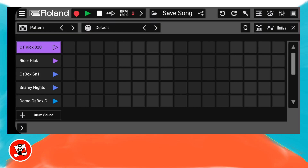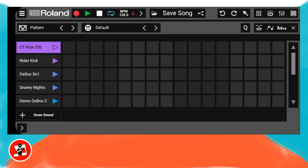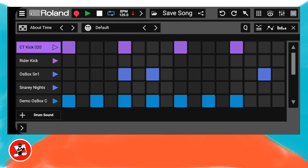First, let's add a drum beat. At the top right of the screen, tap on the fourth icon from the right, then double tap the yellow zone. At the top left of the screen, tap on the right arrow to the right of the word pattern. Tap on the green play button at the top of the screen and keep tapping on the right arrow until you find a pattern you like.